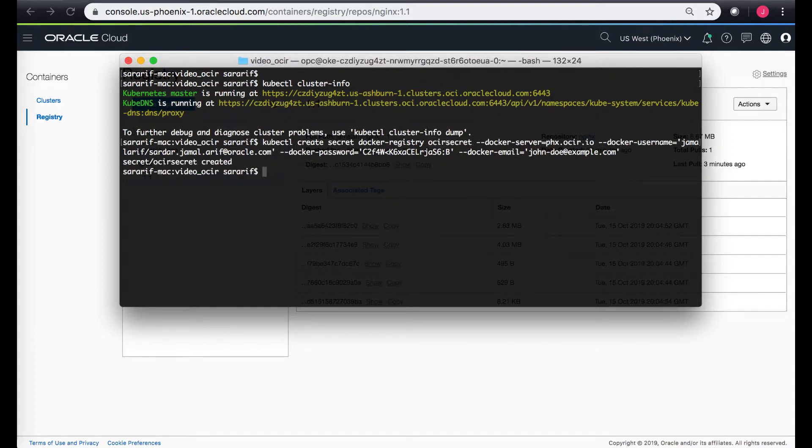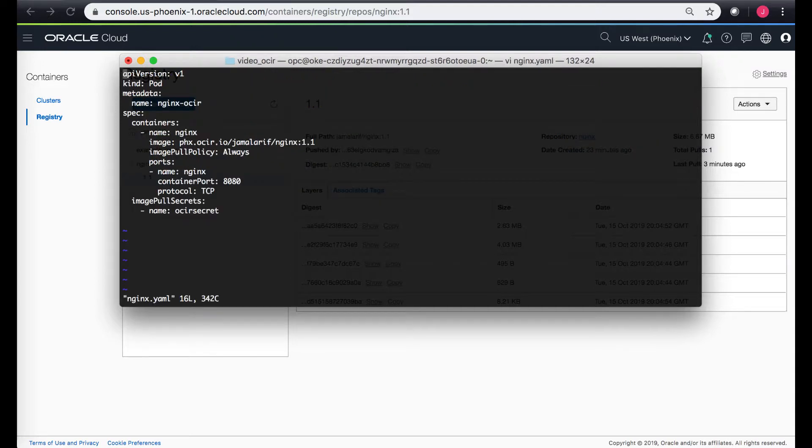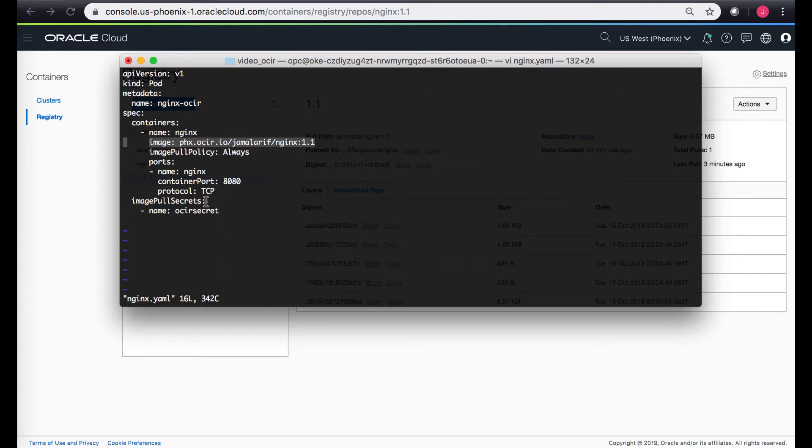Once it's created, I have already created a YAML config for a basic Nginx application to run on Kubernetes cluster. And here are the details of that YAML config. Now in here you can see two main points. One is the image location which is Phoenix dot OCIR dot IO with the tenancy name and the image location with the tag of that image, and the image pull secret has the name of my secrets that the Kubernetes cluster has to use.